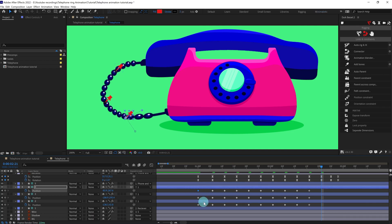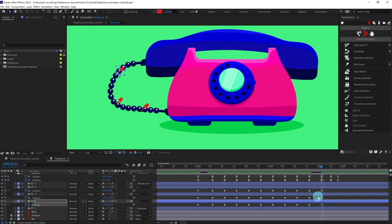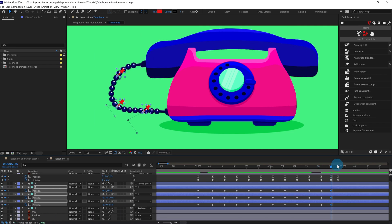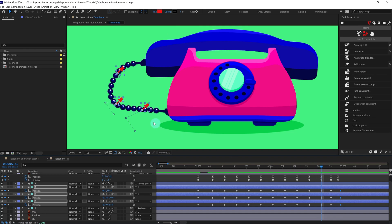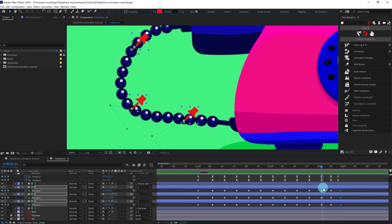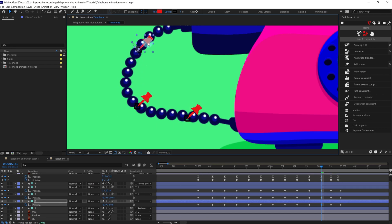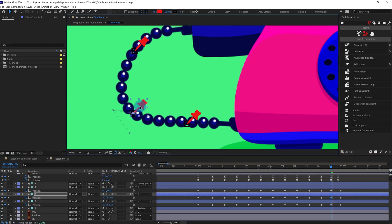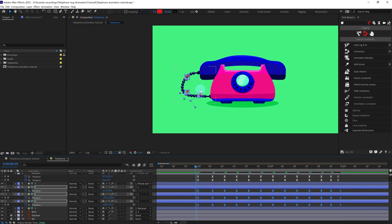At this point we are going to simply copy and paste the initial keyframes, but we are going to add some overshoot to the wire as well, so put some keyframes at these positions. At this point we are going to slightly move it in the opposite side of the motion. Here we can move it very slightly.